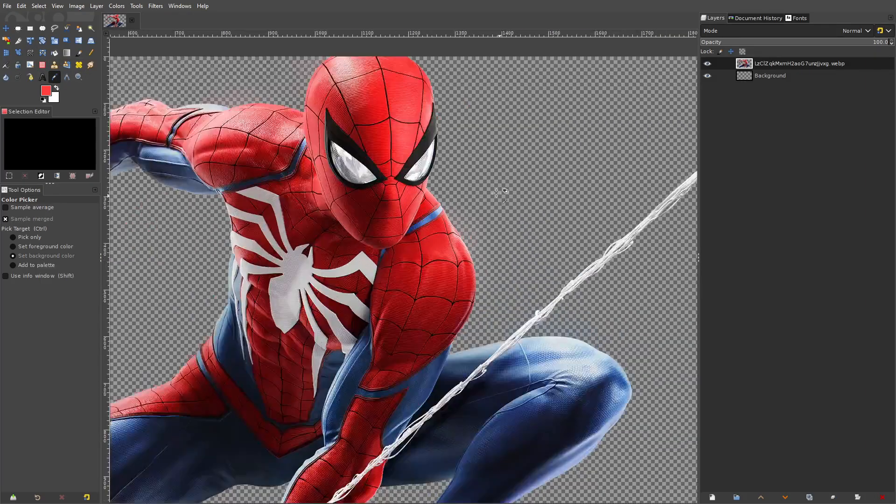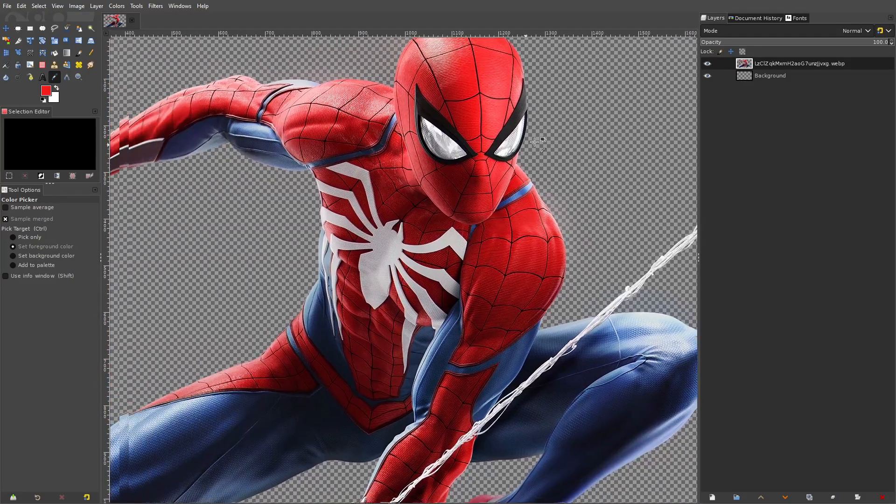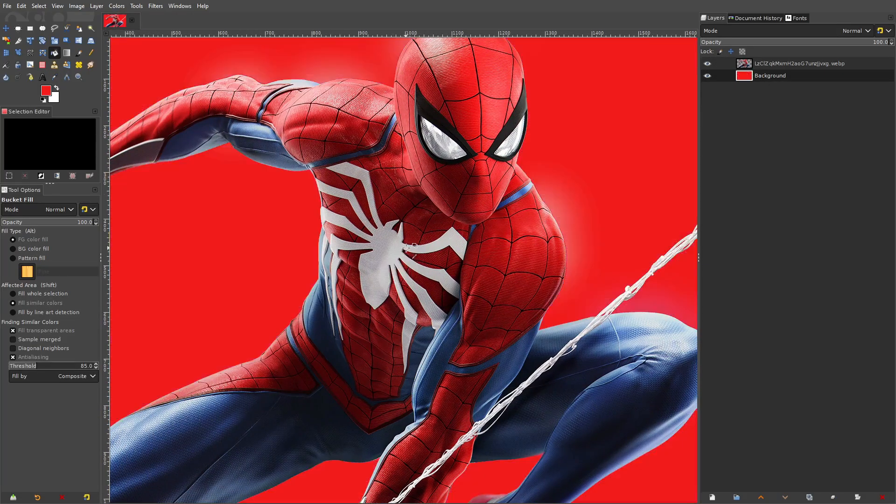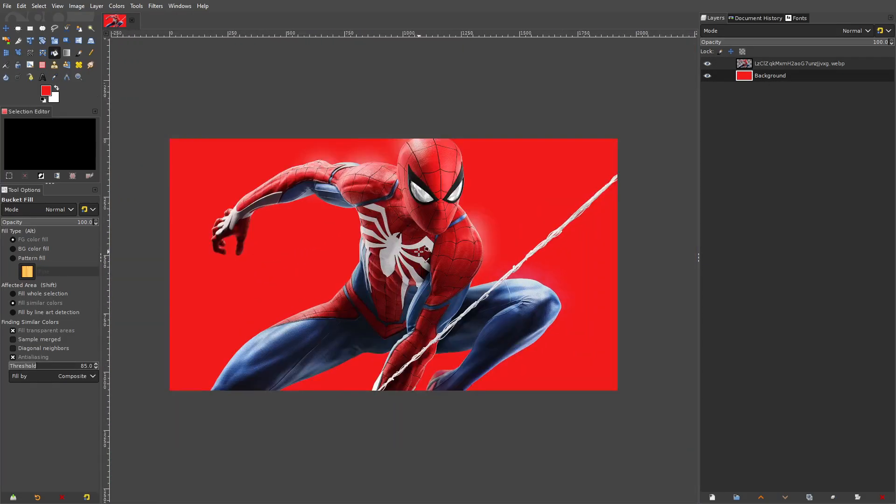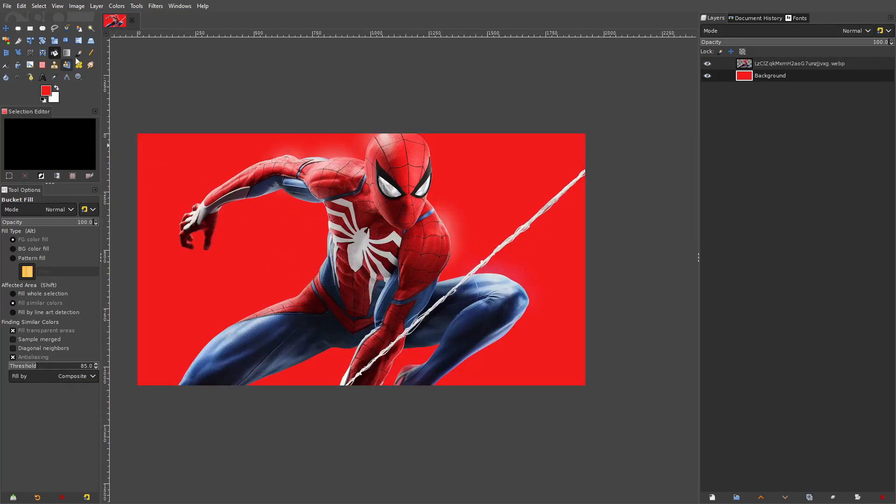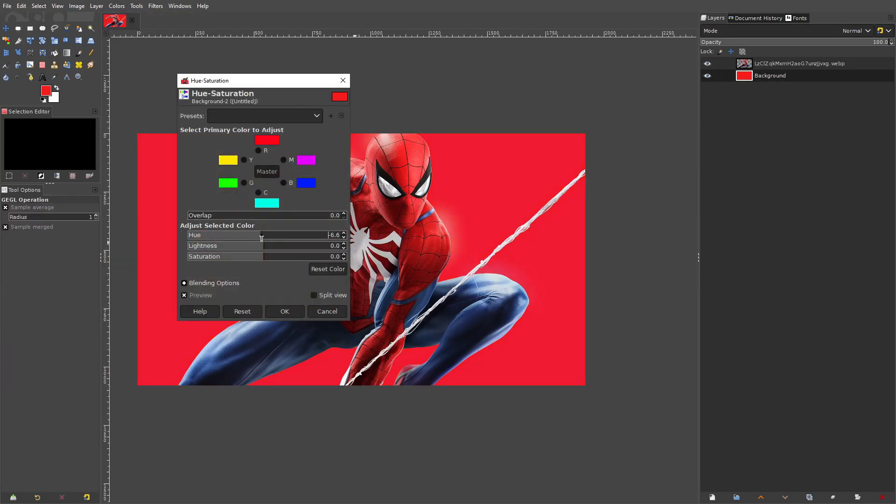All right so we're gonna eye drop one of the red colors that's here on his suit and then in the background we're just gonna fill that in with that color. So essentially this is exactly what the cover for the video game looks like and we're just gonna slightly change the color like that.